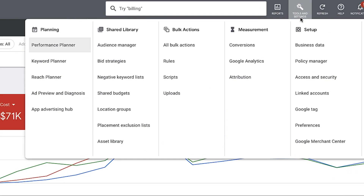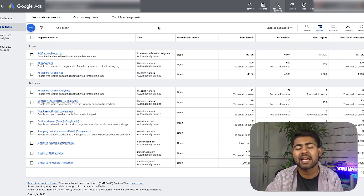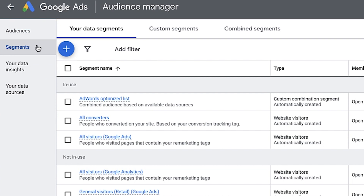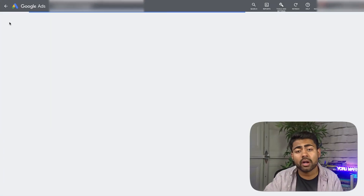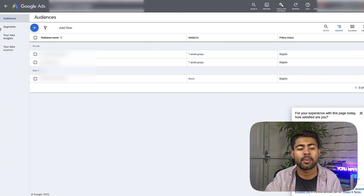Let's start by going into the Tools and Settings section, then under Shared Library to Audience Manager. Within this Audience Manager section is where we will look into all of those audience segments and how to do proper targeting with performance max. When you land on this page, on the left-hand side you will see four different options: Audiences, Segments, Your Data Insights, and Your Data Sources. Let's start with the Audiences section, where you can create audiences to be used within performance max campaigns.